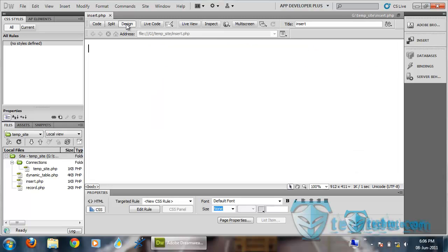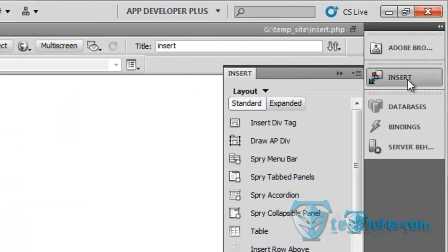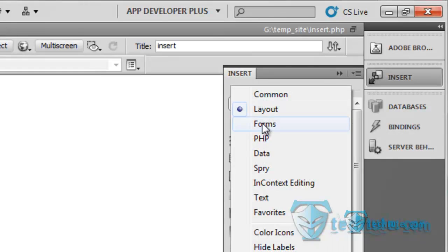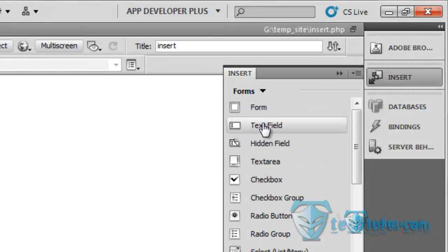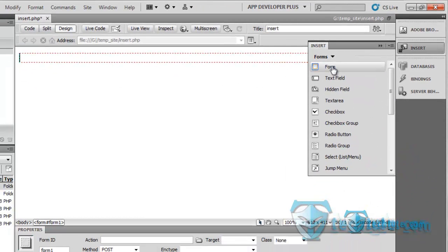Now, go to the design view. Yes, you have seen in the previous video to add a form, so I am going to add a form here.